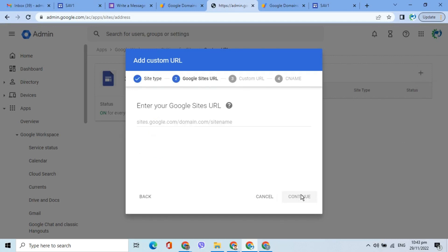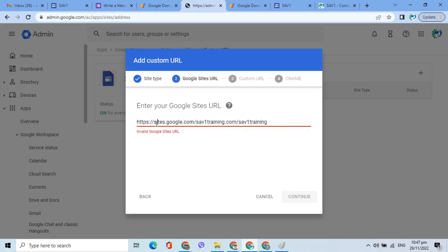Then, I will enter my Google Sites URL. Ensure that HTTPS colon double forward slash are omitted. Click Continue.